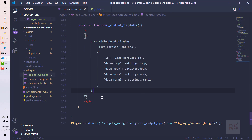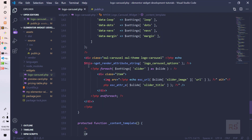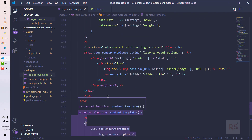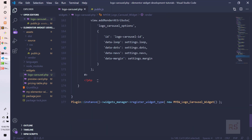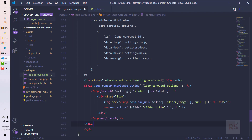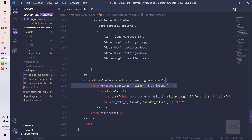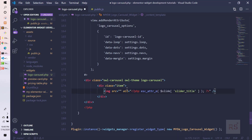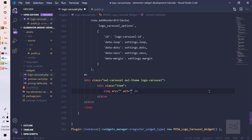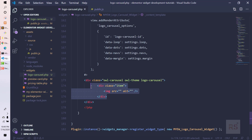Now it's time to pass this method, but before that we need to replicate the DOM structure into the JS template. We can copy the PHP template and paste it here, then remove all the PHP code so we have clean HTML only.